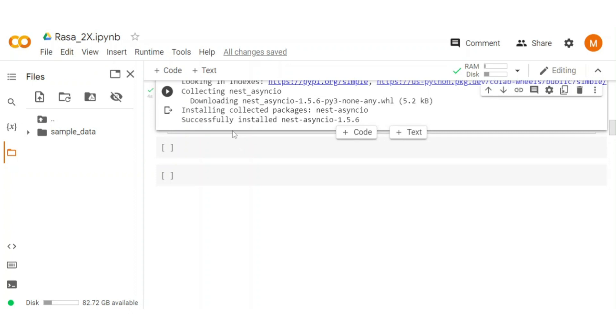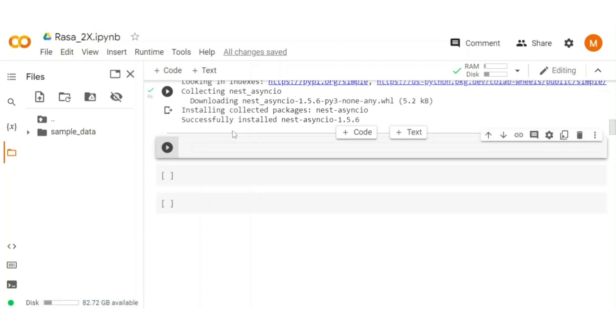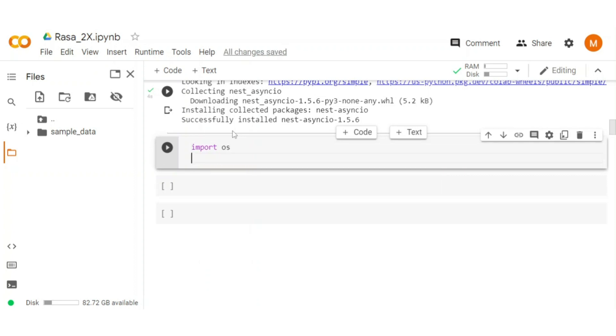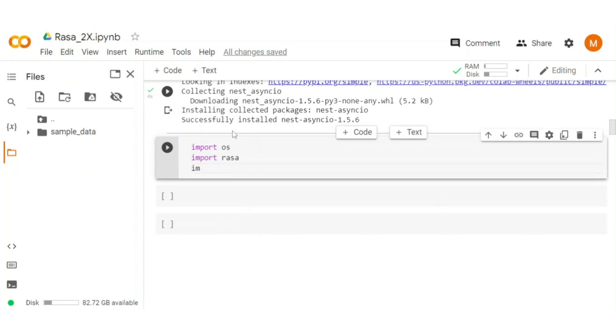Now let's move to the Rasa chatbot development. For that import some libraries: import OS, import Rasa, import nest_asyncio as well.